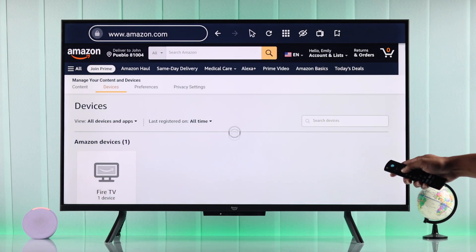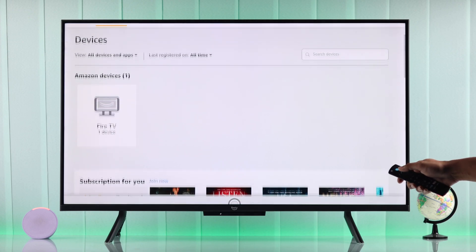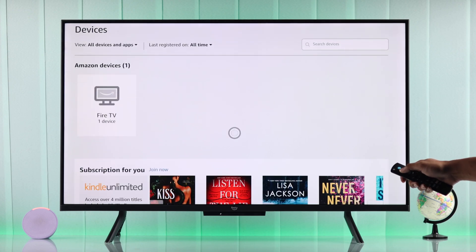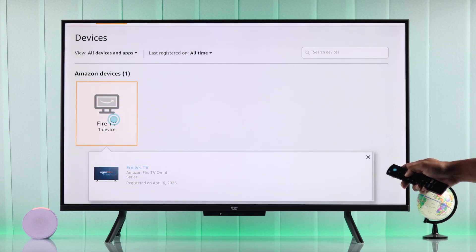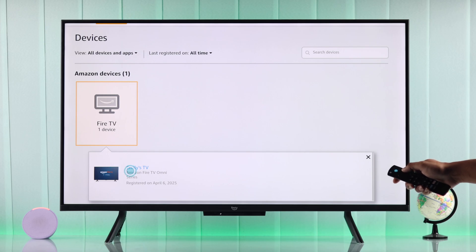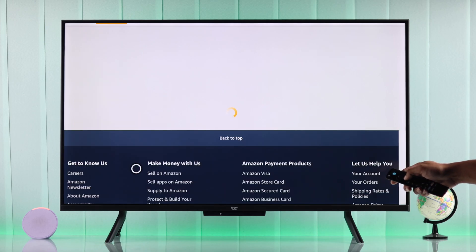Here you'll see all the devices that are currently registered and here's our Fire TV. Tap on your Fire TV and then if you have multiple TVs, select the one that you want to rename.